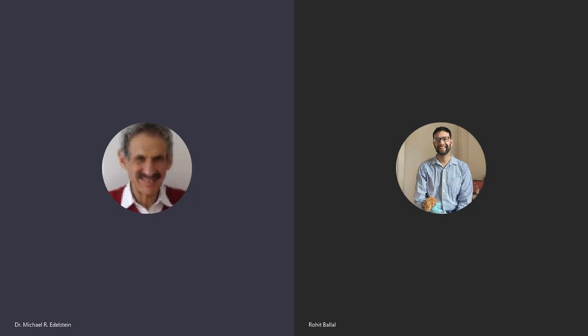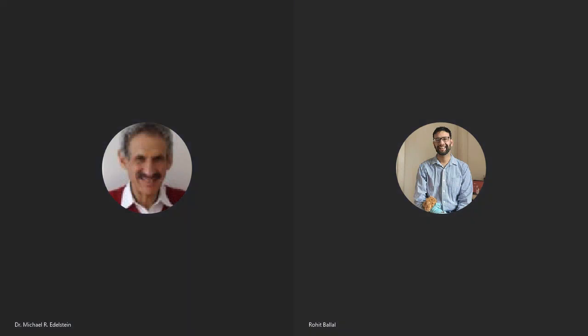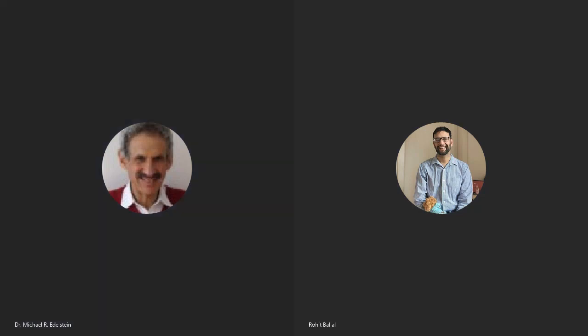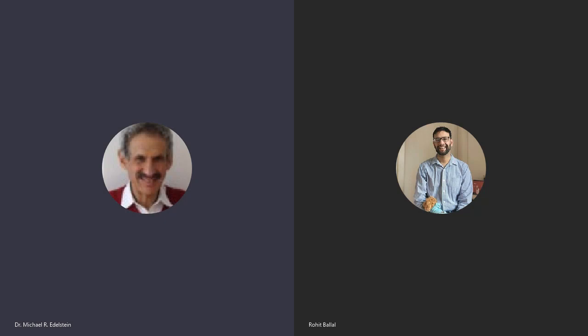Welcome to this episode of the REBT Advocates. Thanks for joining us. I'm Dr. Michael Edelstein. I'm a clinical psychologist with an in-person and Zoom, Skype, and phone practice. My website is 3minutetherapy.com.